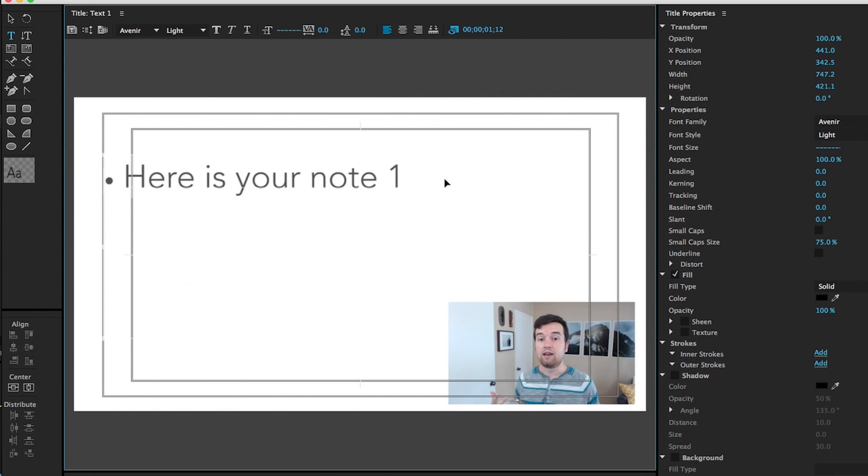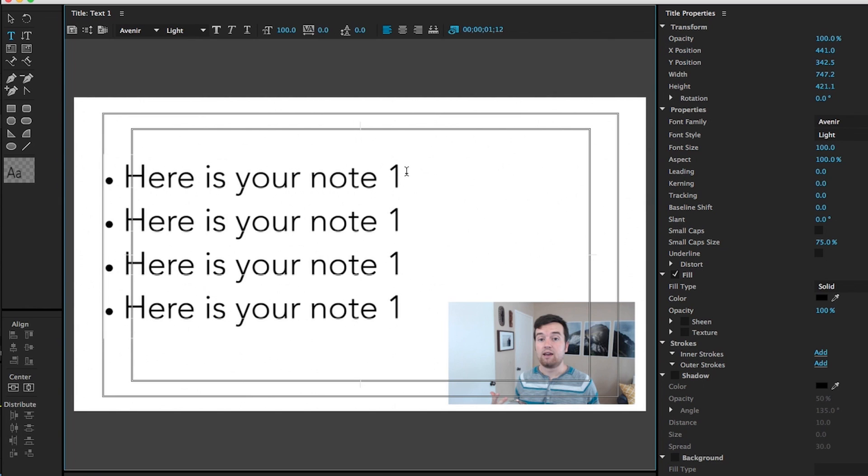And then just copy this. So select all this text. Go to the end. Hit enter or return and paste it. Just paste a few lines for the amount of bullet points you want. And then of course you would just change the text however you want.